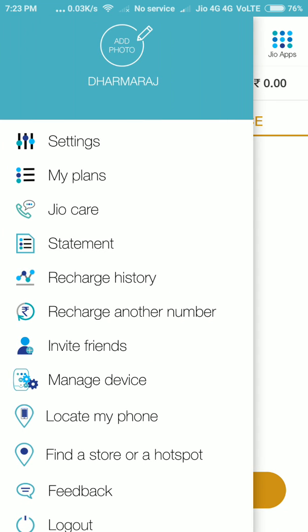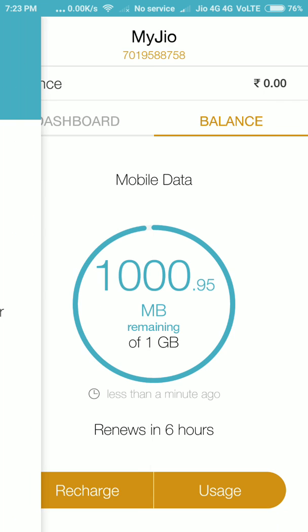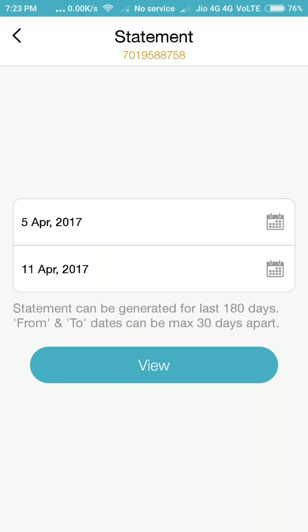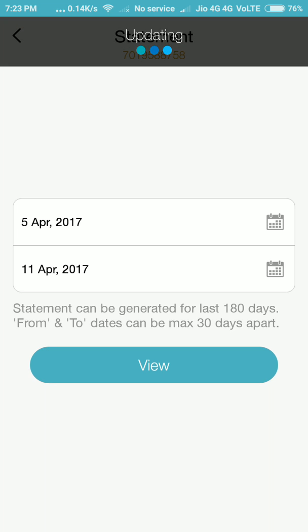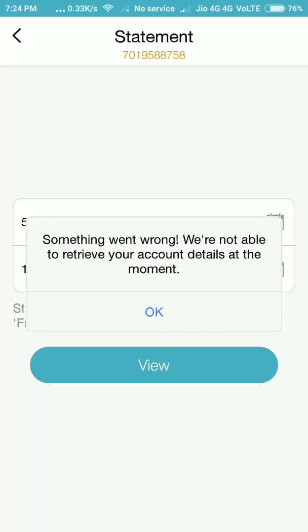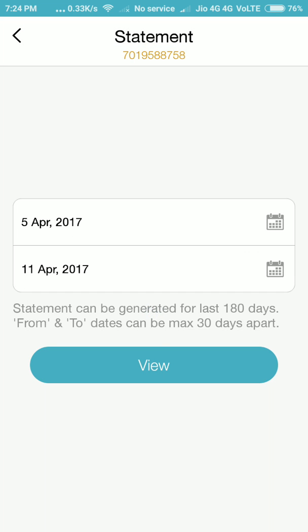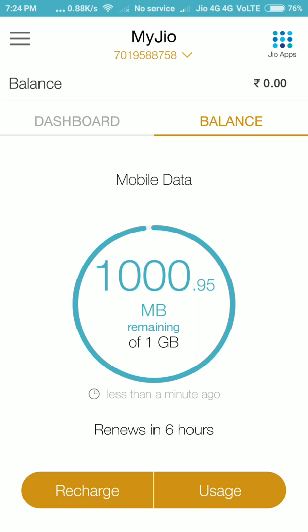If you want to generate a statement for the last period, you can easily get a statement — just click the button. I want a statement from April 2 to April 11, so click View. It's updating, please wait a minimum of 30 seconds.